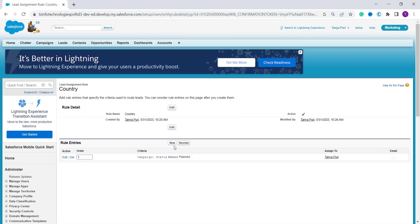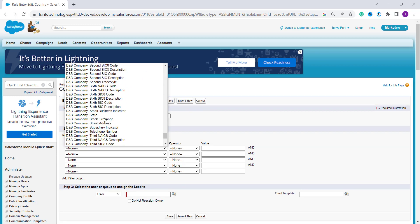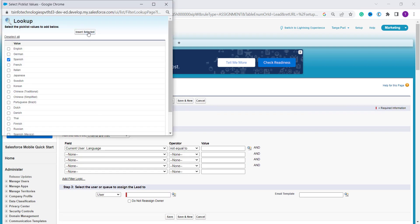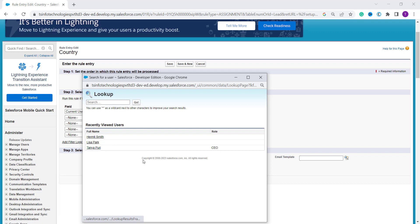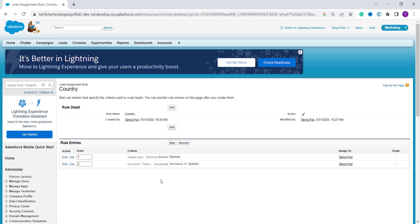If you want to add an email template you can, otherwise click Save. To create one more entry, click New again, set the order, and this time I select the field as 'Campaign User Language', operator as 'Not Equal To', and value as 'Spanish'. I click Insert, assign it to a user, and click the Save button.